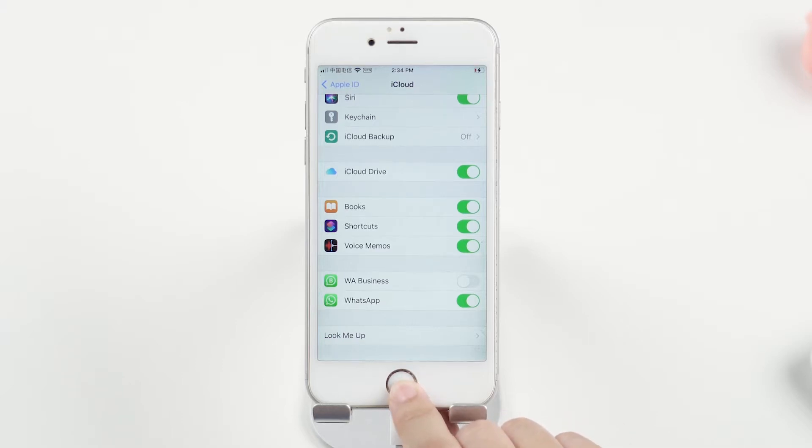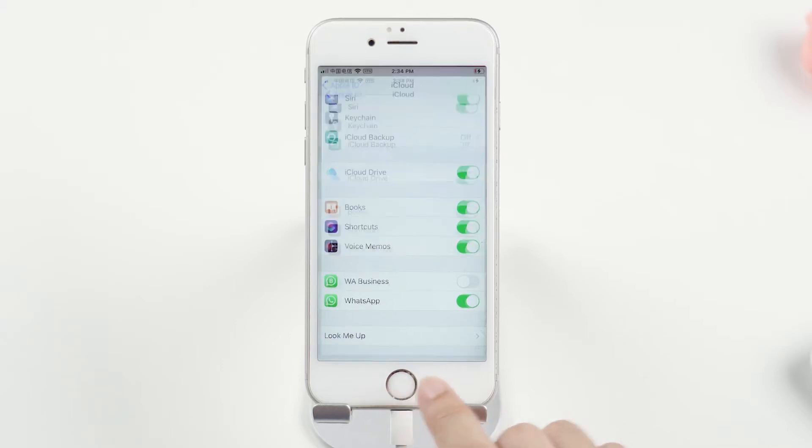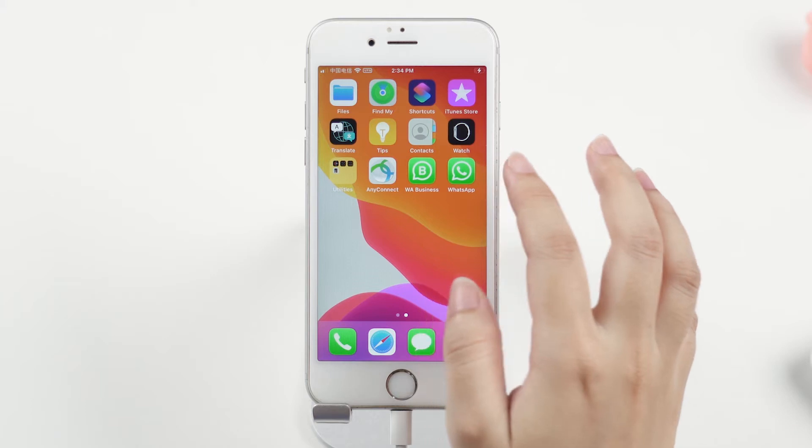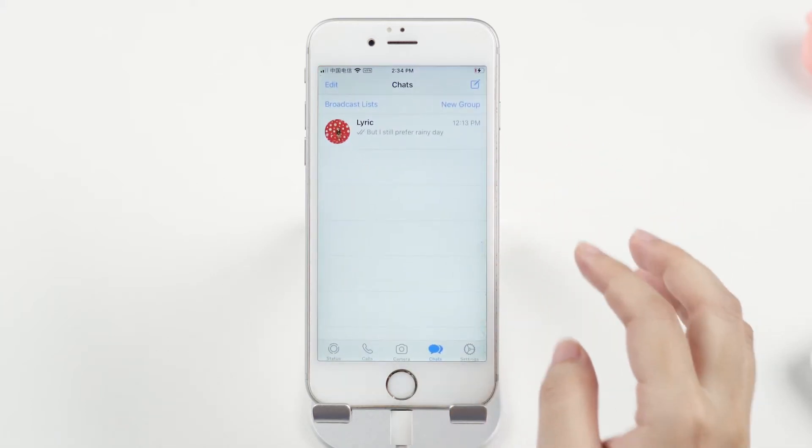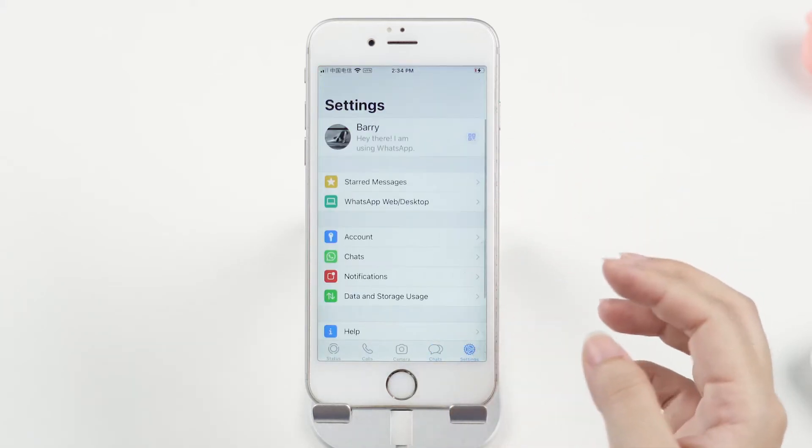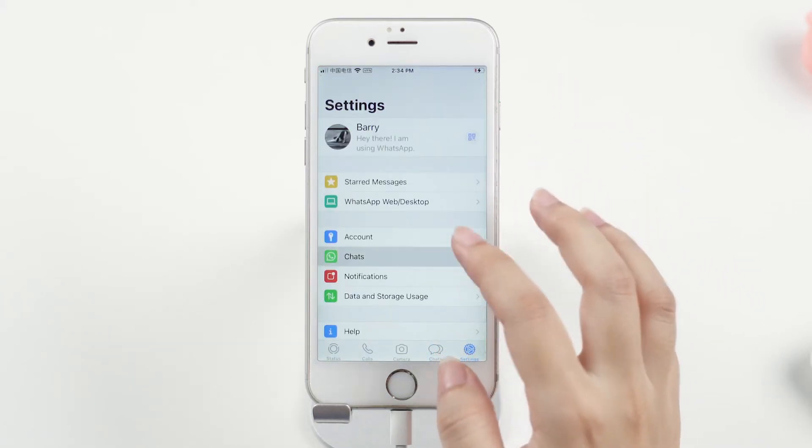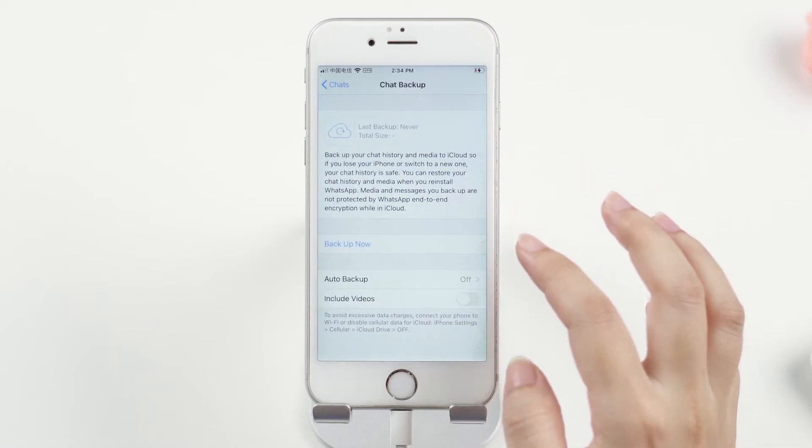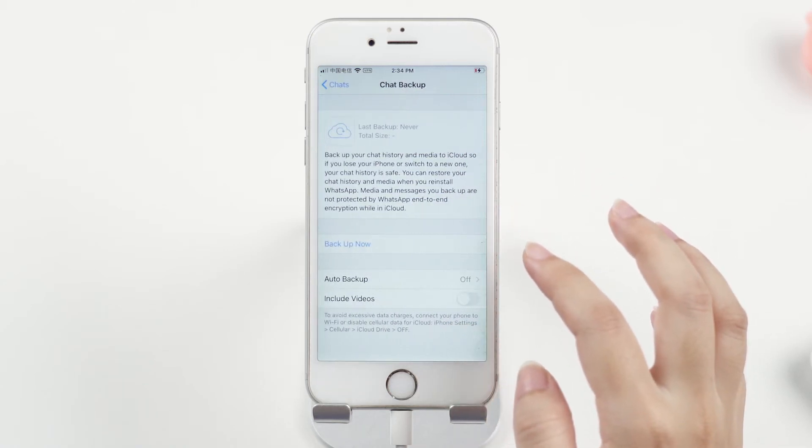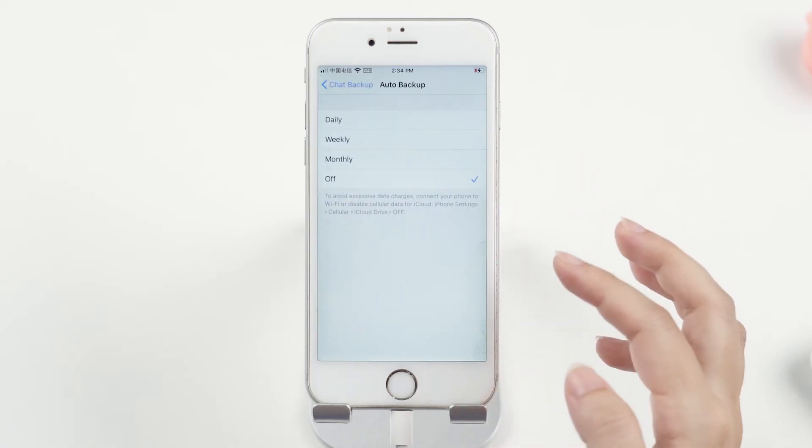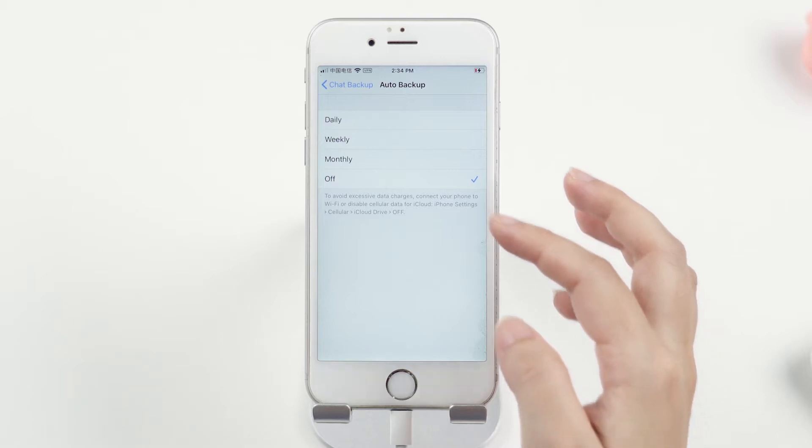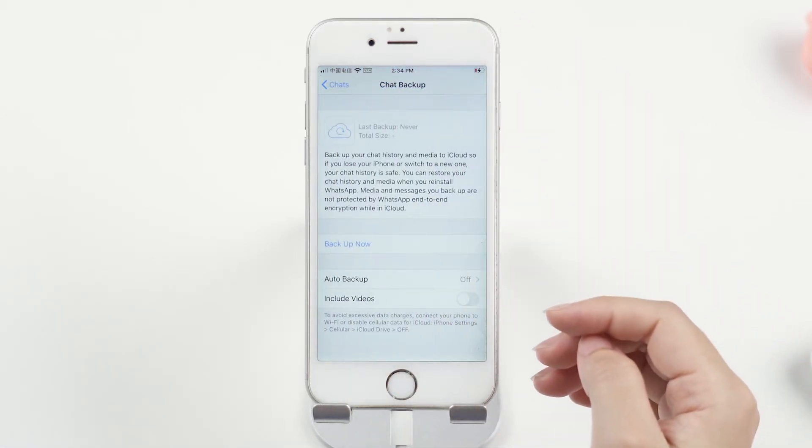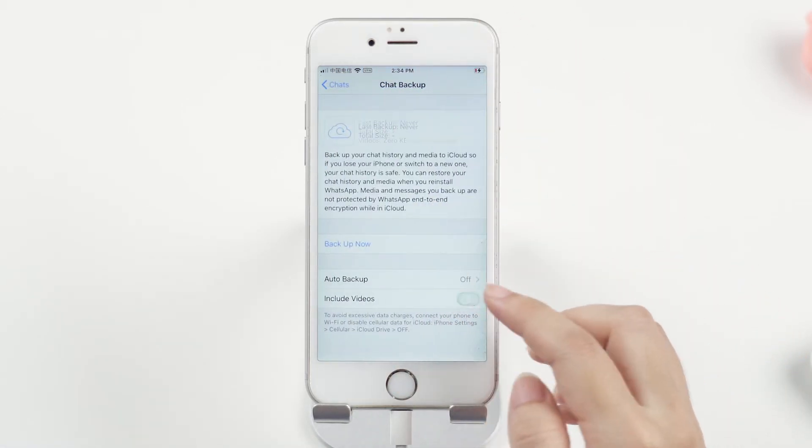After that, open WhatsApp, go to Settings, Chats, and click on Chat Backup. Here you can set up the backup frequency to enable automatic backup to iCloud, and set the backup to include videos or not.